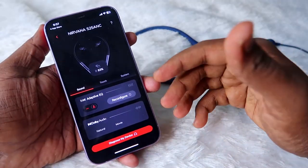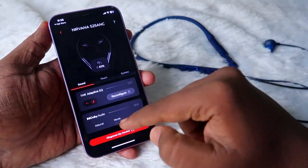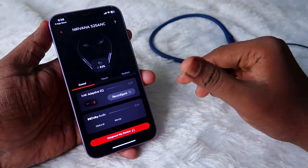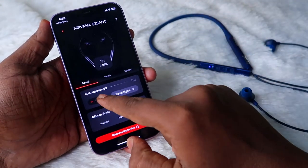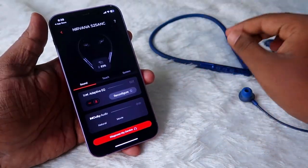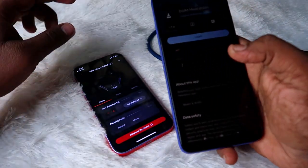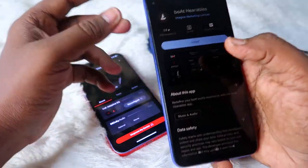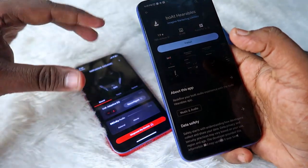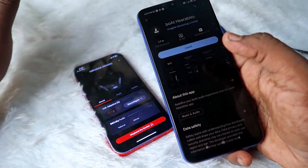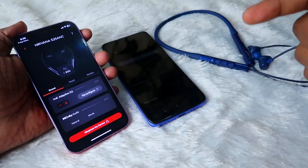Overall, in the boAt Hearables app for the boAt Nirvana 525 ANC, these are all the features it contains — there are no major additional features. The main thing is that you can change the equalizer settings. By default, Dolby Audio is enabled, but if Dolby Audio doesn't suit your music experience, you can switch to the boAt Adaptive Equalizer, which gives really good audio quality. For Android phones, go to the Google Play Store, search for the boAt Hearables app, install it — the same features apply. That's it for this video! If you liked it, hit the like button, and if you're new, please subscribe to our channel.